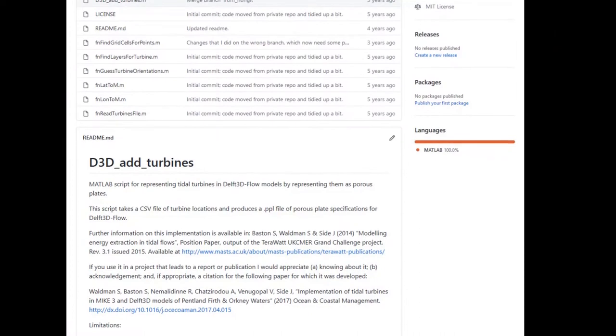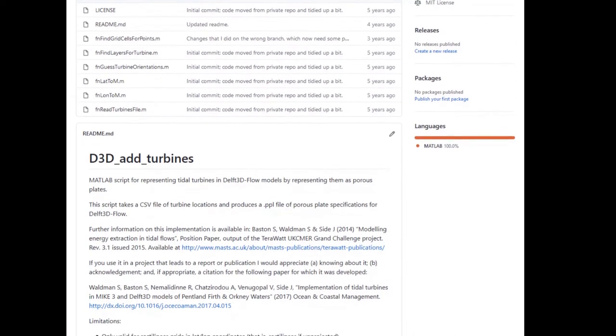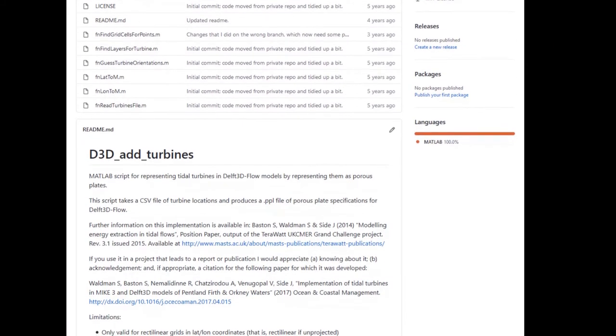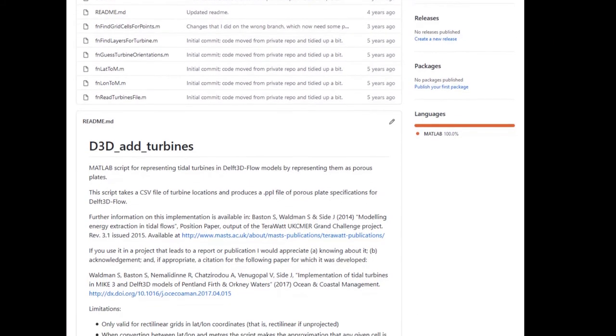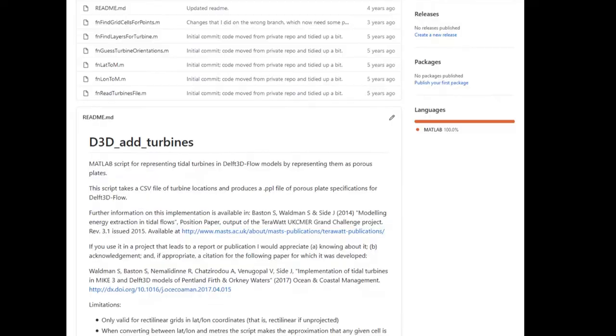I had made public the code that was used for that paper, and I found out about the bug when somebody else who was trying to use it emailed me asking for help.